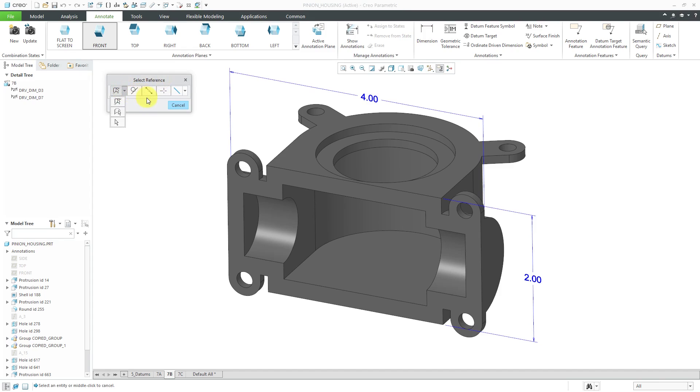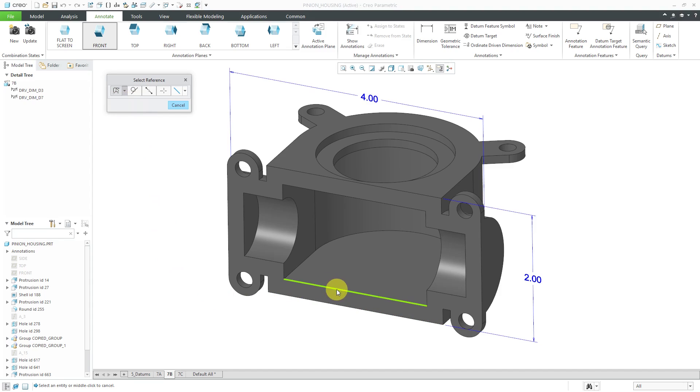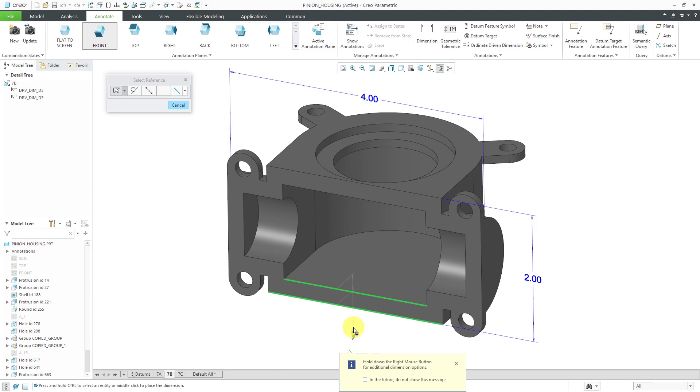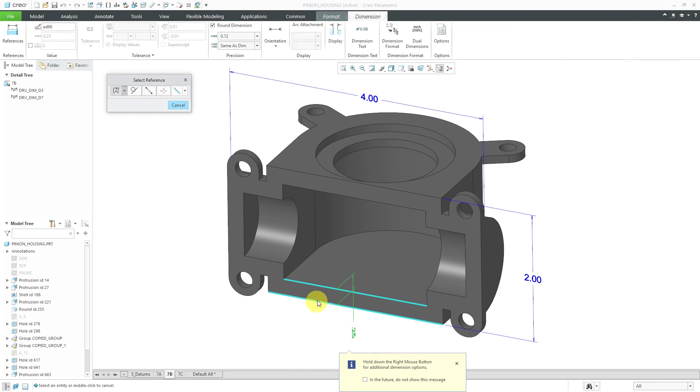If I go to this drop-down list, by default, it has select entity highlighted. That is going to prefer edges in your model to select. For example, I can select, hey, I want a dimension from this edge. I'll hold down the control key and select this other edge and then middle mouse button.